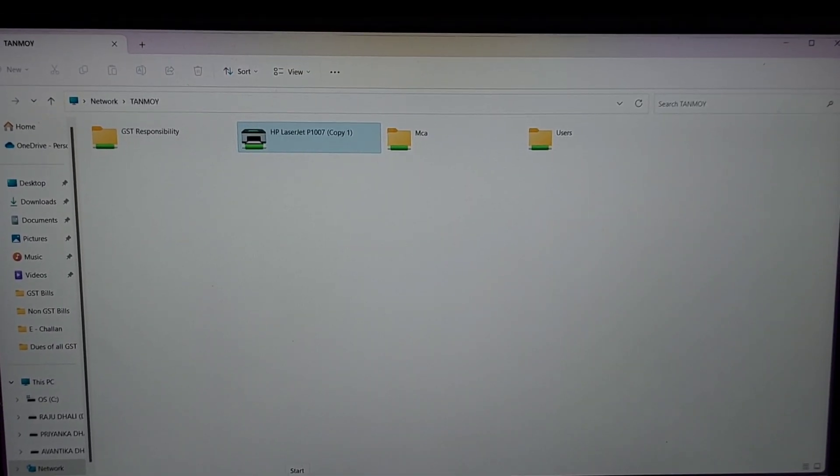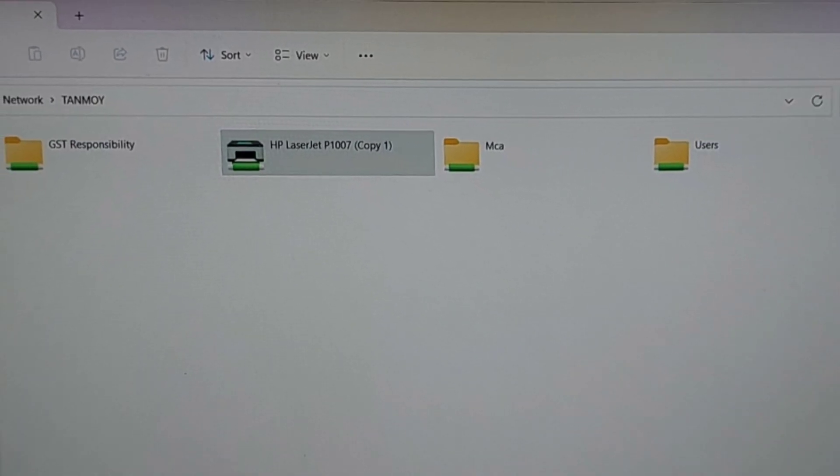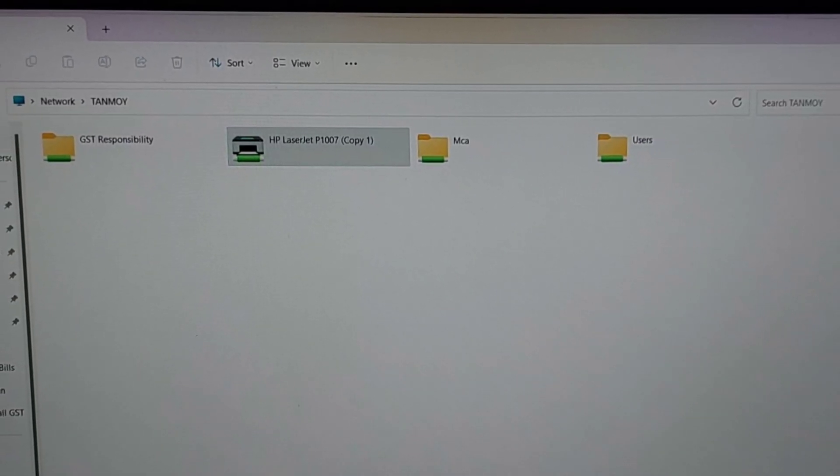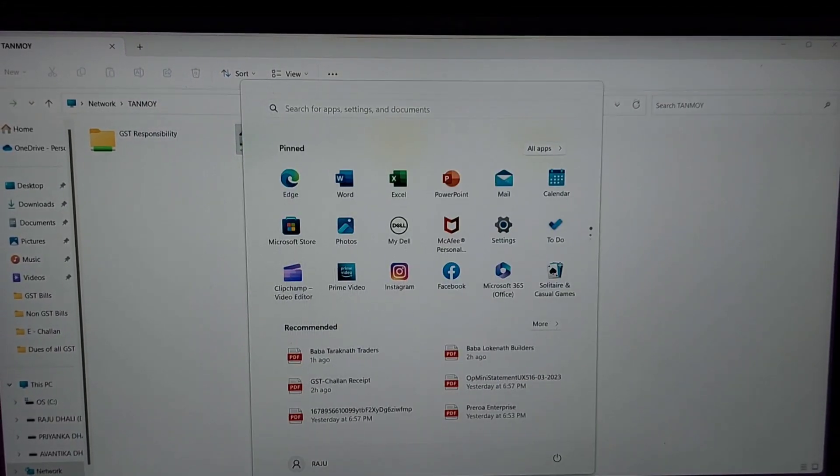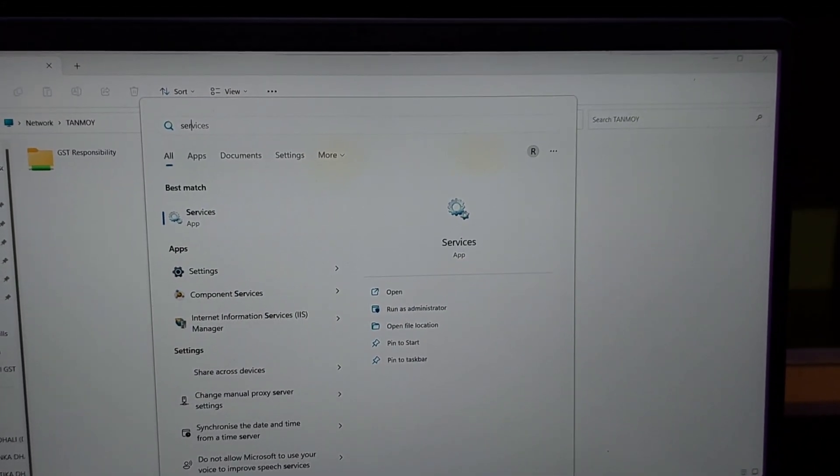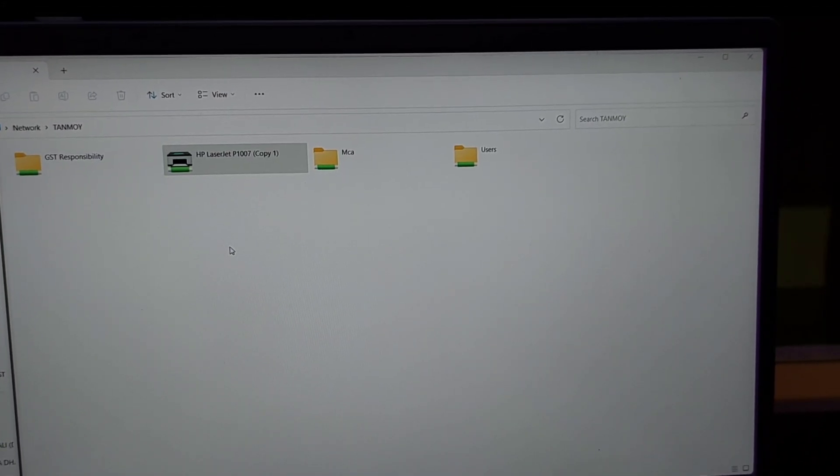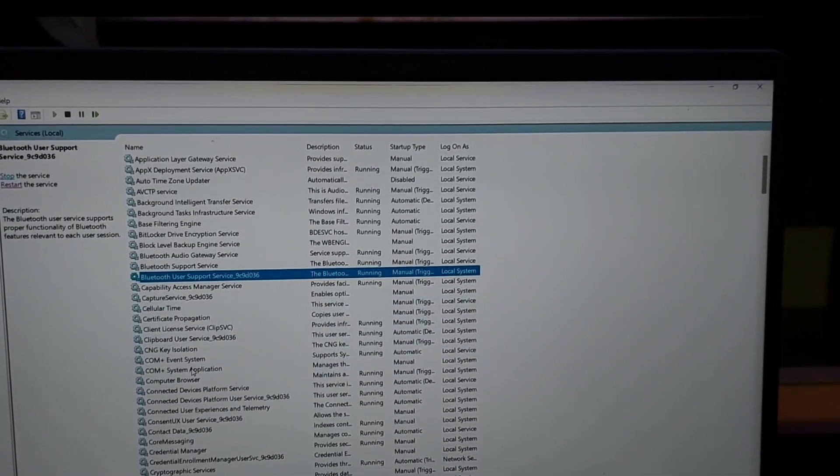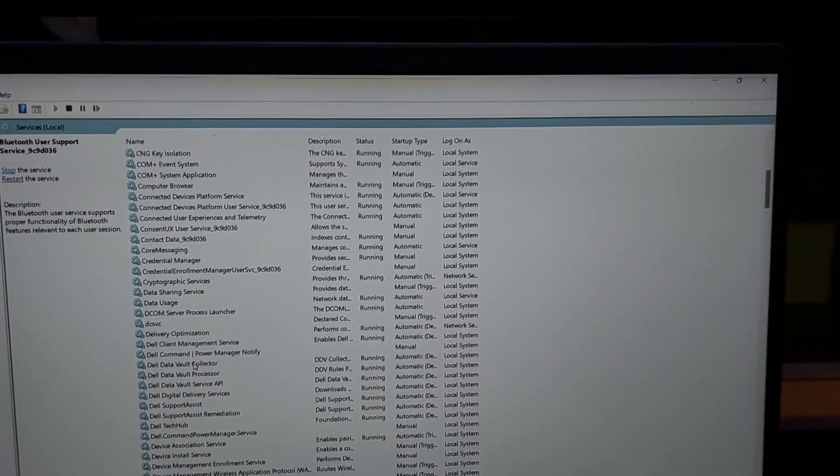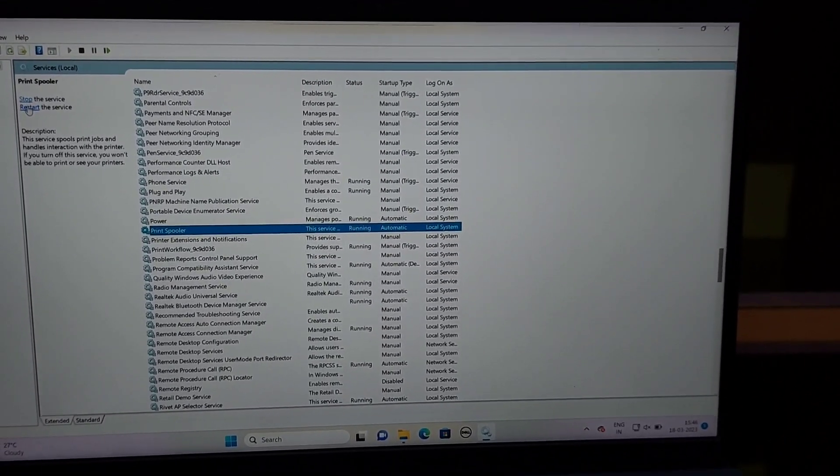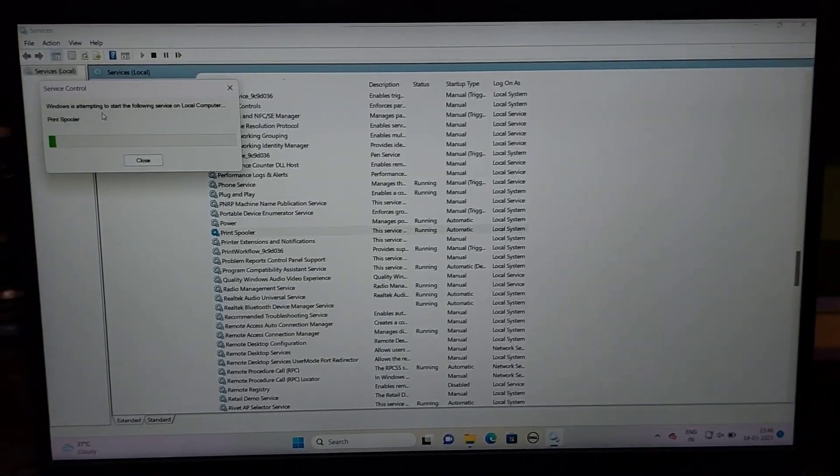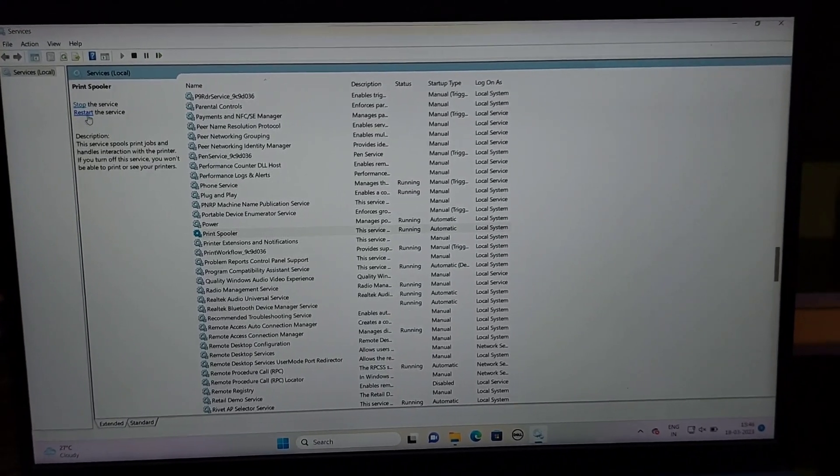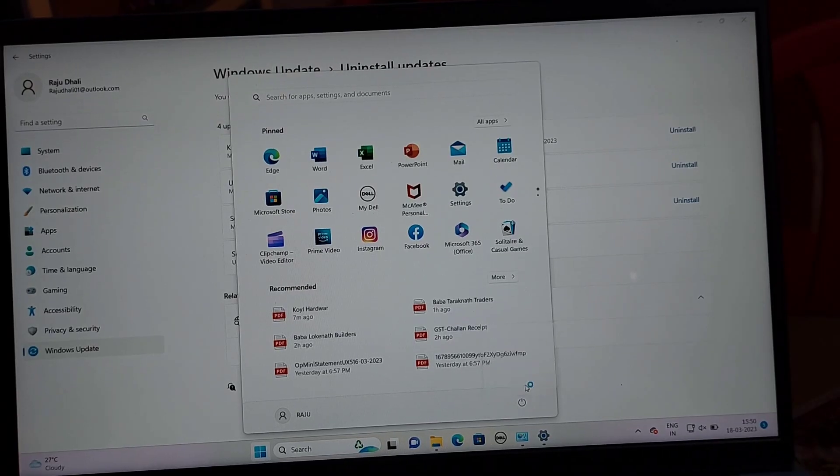If the problem persists, go to the next solution. Restarting the print spooler service may help. Click the Windows 11 start menu and type Services. Click the print spooler option and on the left side of the screen, click restart. After that, restart your PC.